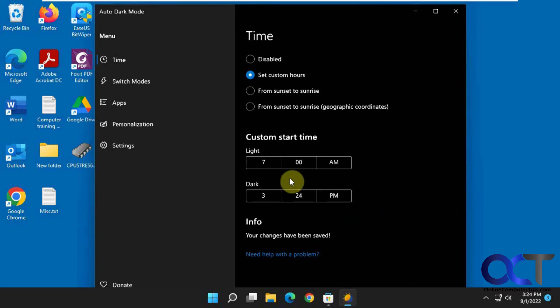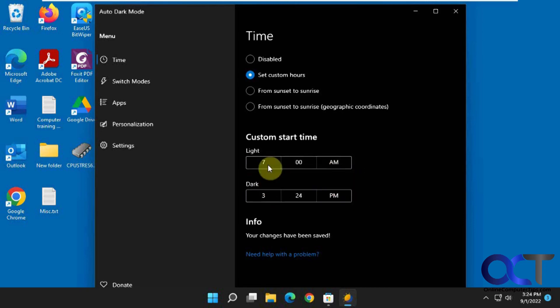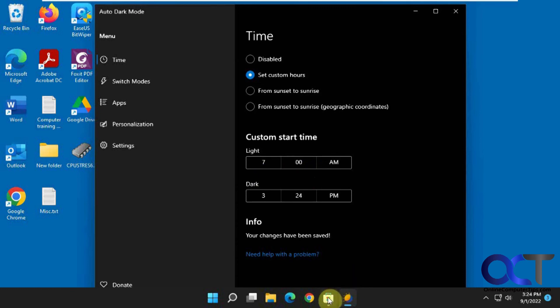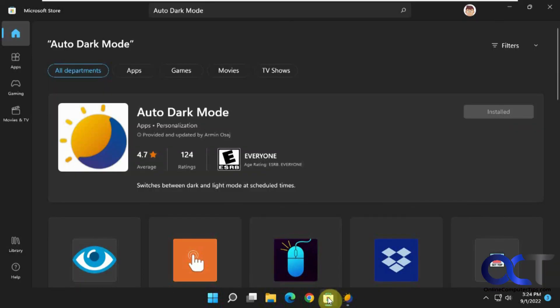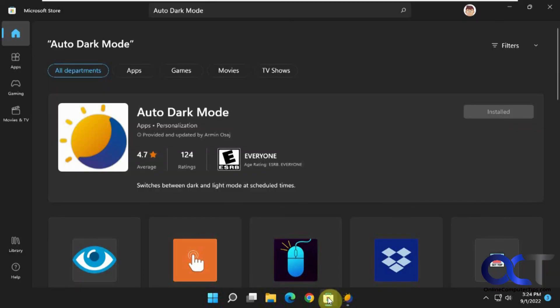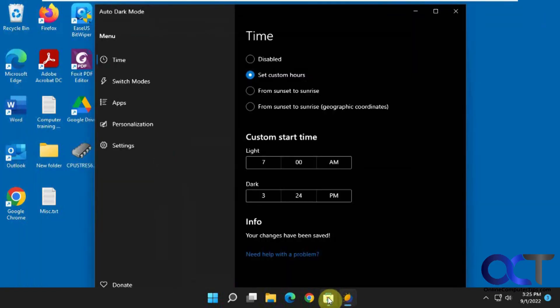So then at 7 o'clock in the morning, it'll change back to light mode. And then of course you could adjust this as needed. And you can see we have the dark mode with our apps and so on.